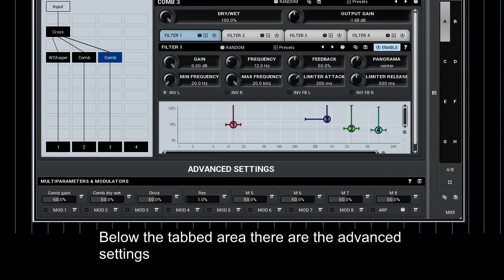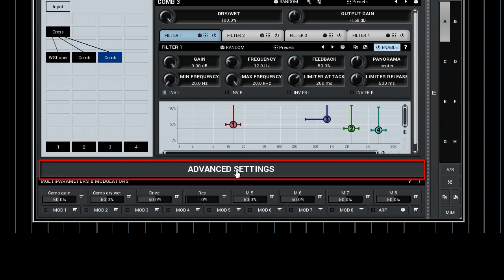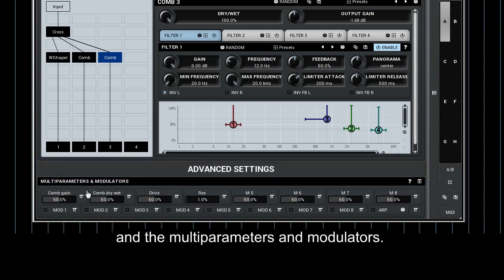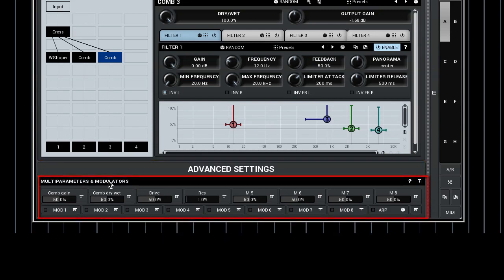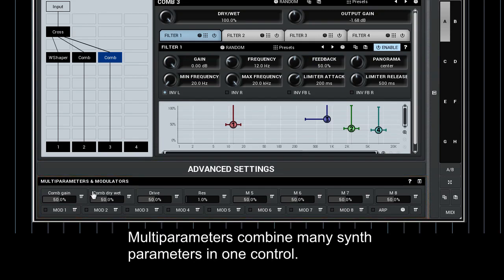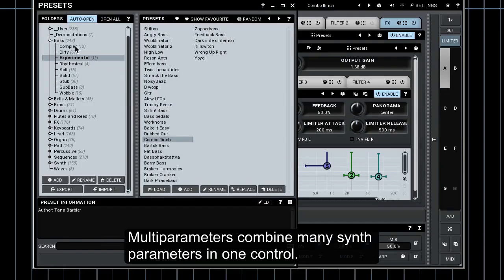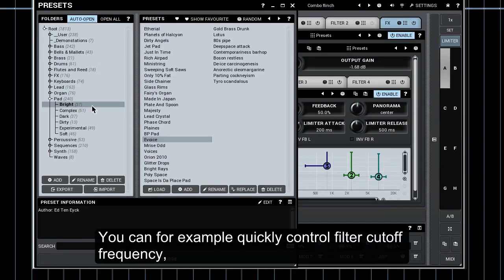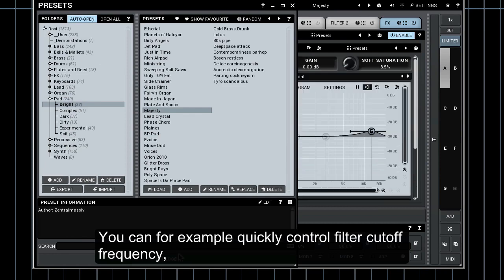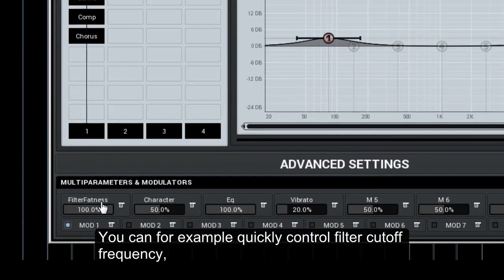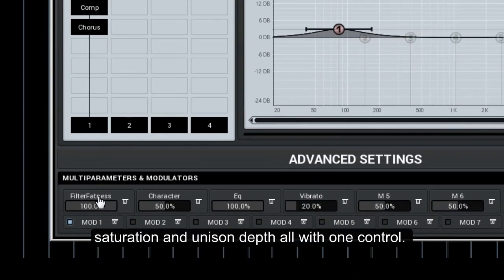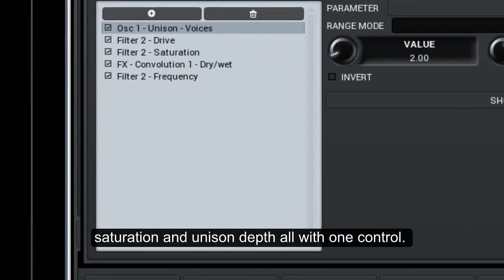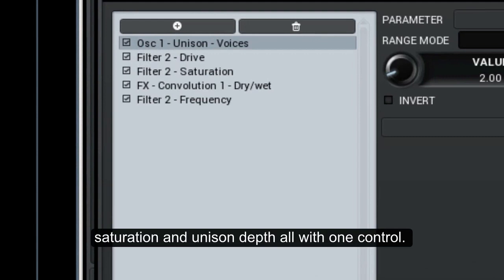Below the tabbed area there are the advanced settings and the multi-parameters and modulators. Multi-parameters combine many synth parameters in one control. You can for example quickly control filter cutoff frequency, saturation, and unison depth all with one control.